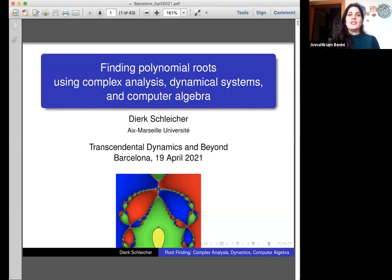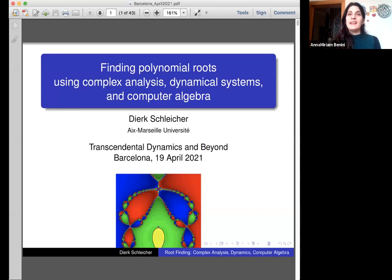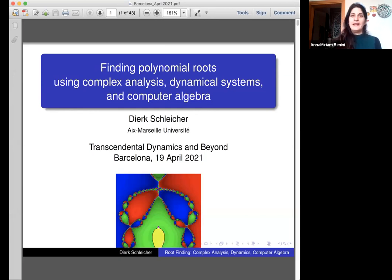The speaker for this double session is Dirk Schleicher from Marseille University, who will talk about polynomial roots and techniques for finding them.